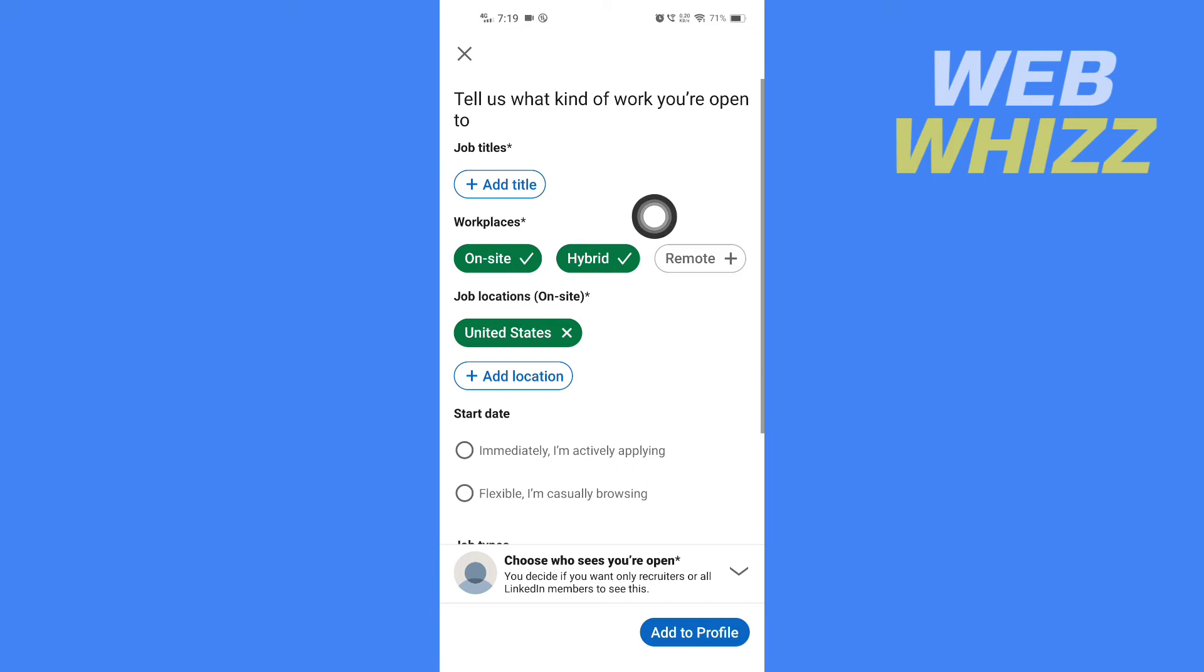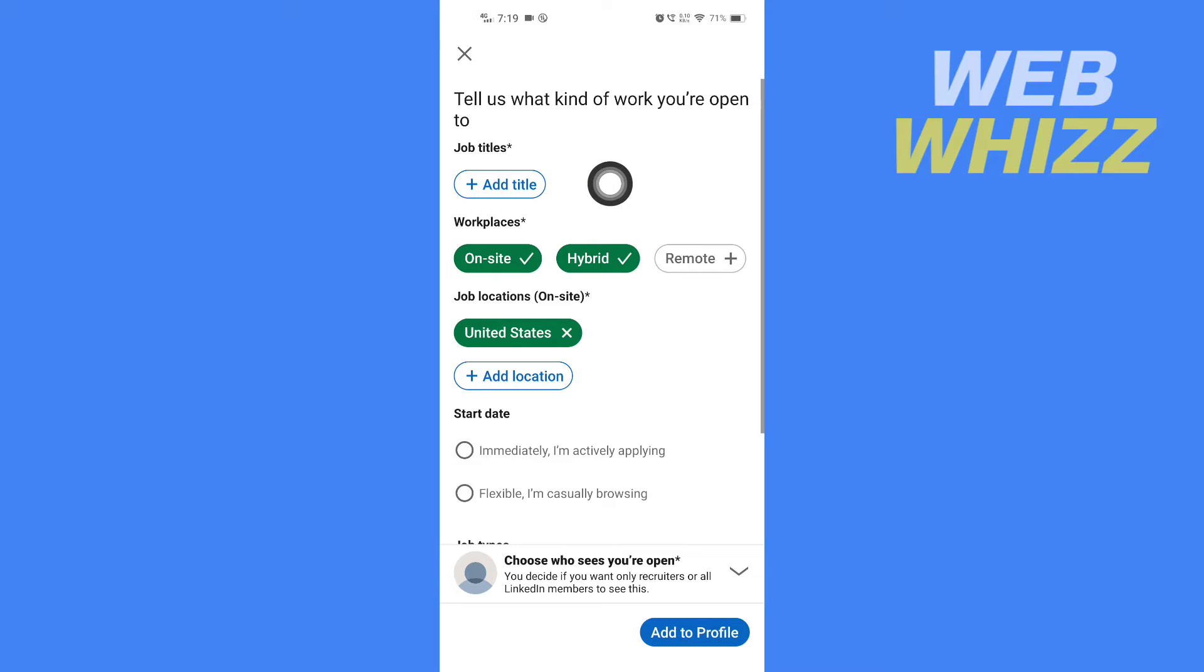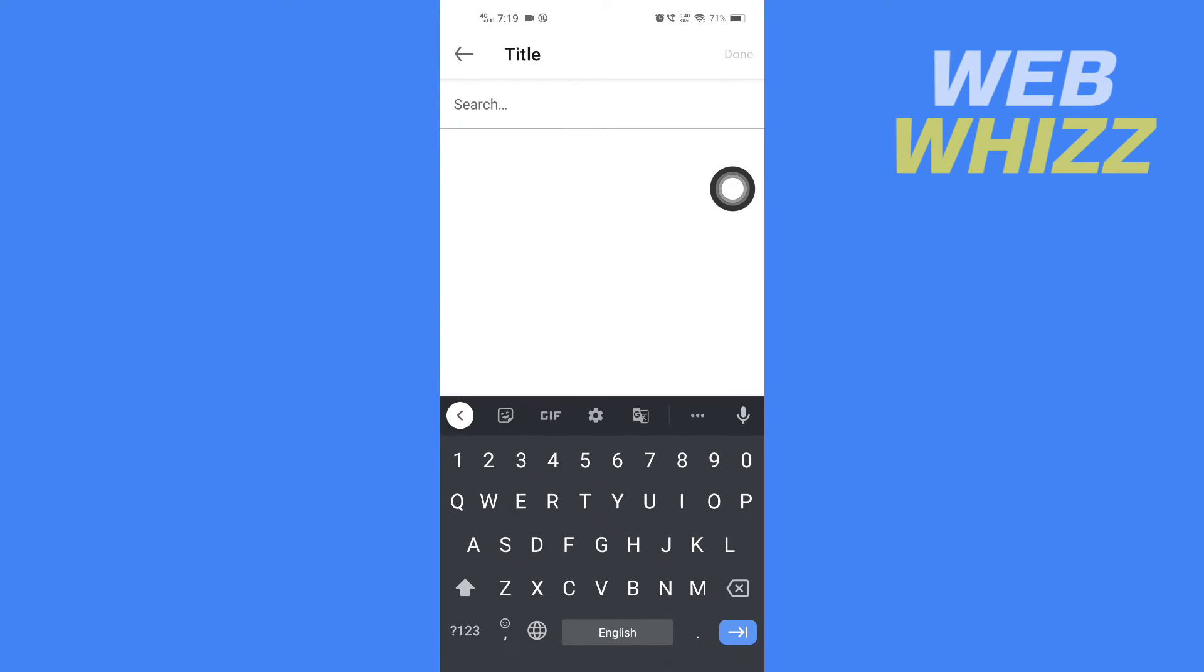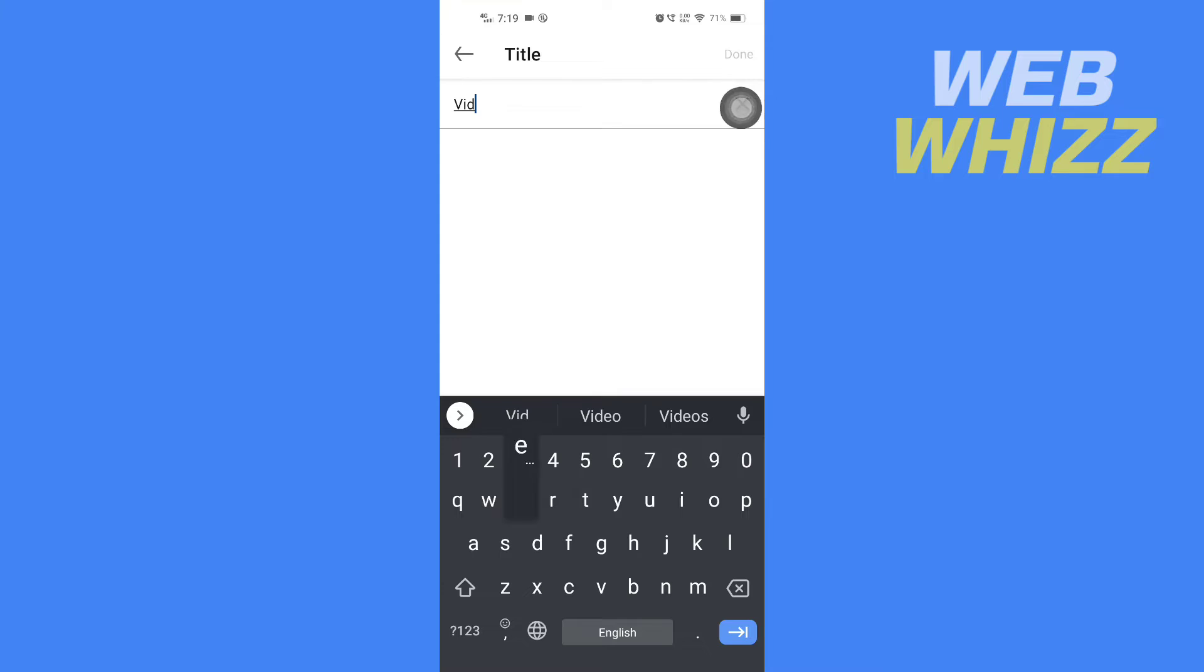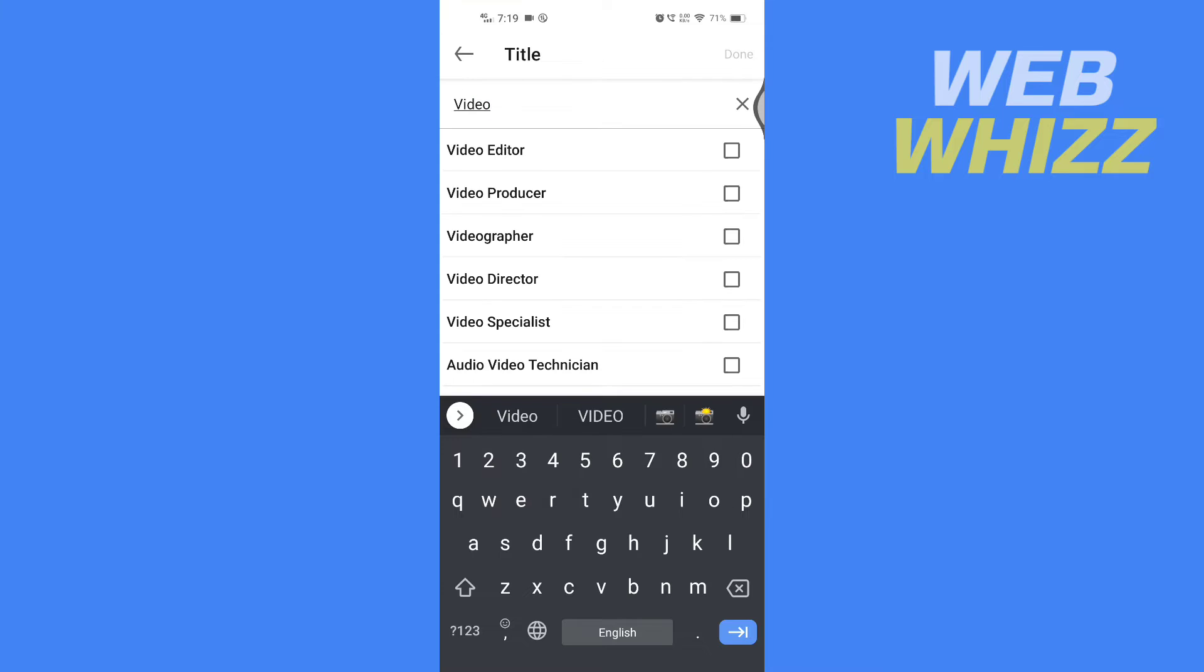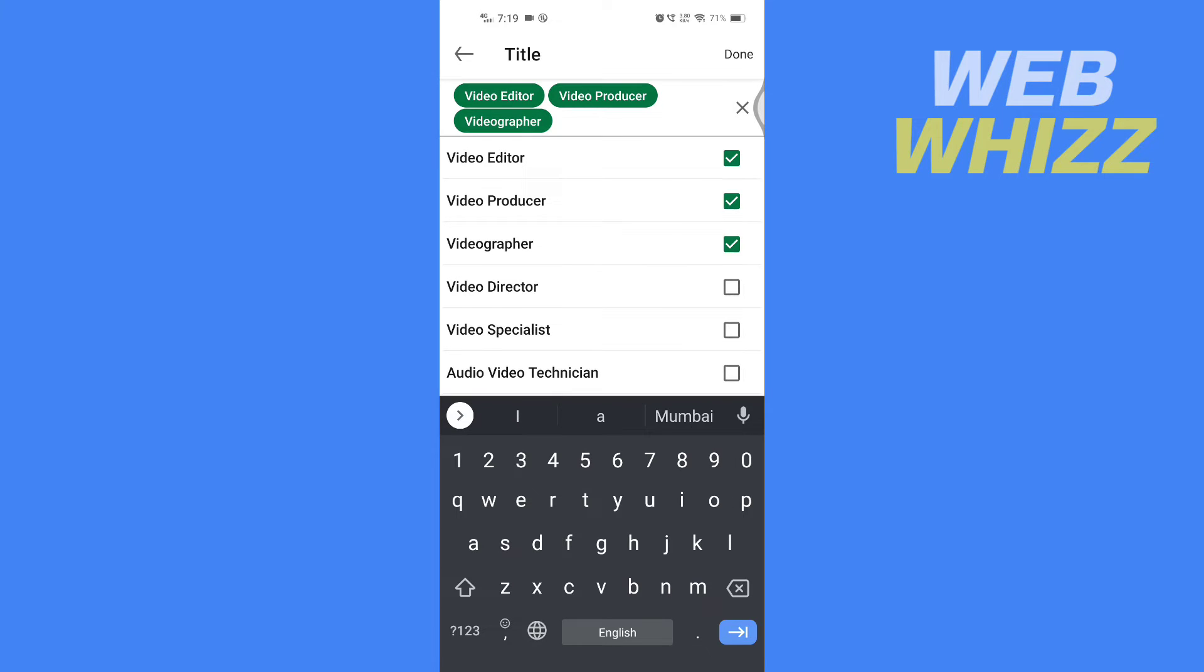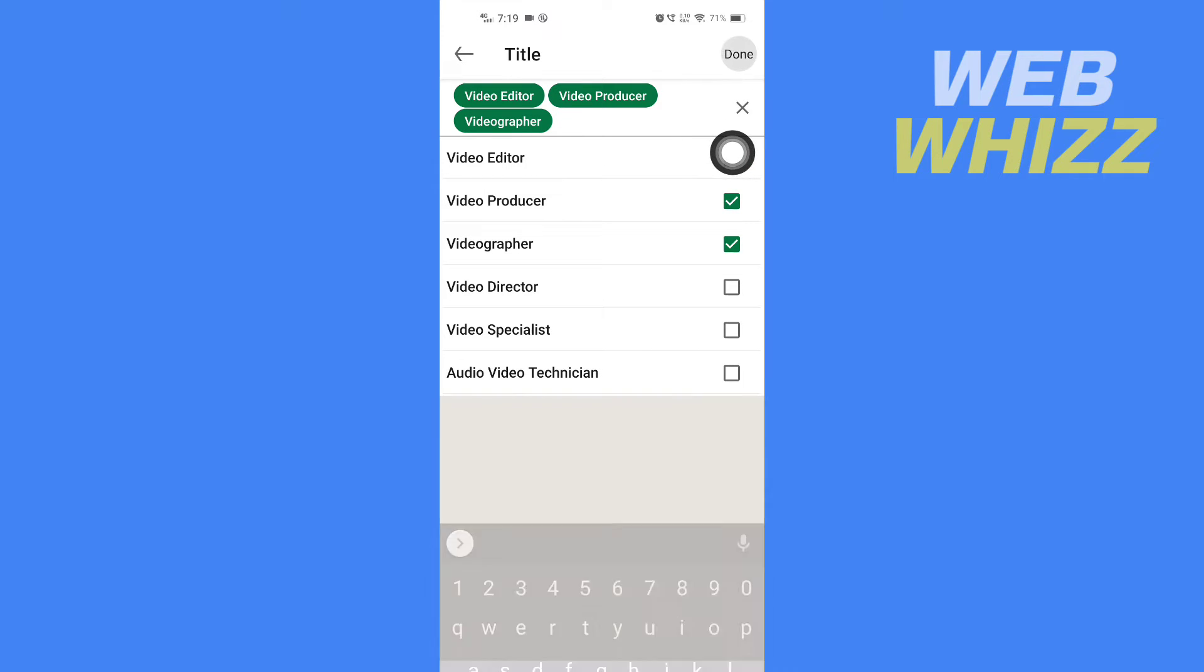First, you have to select what kind of work you're open to, so tap on Add Title. Then search and add the title for the kind of job you're looking for. You can select multiple jobs, and after selecting, tap on Done in the top right corner.